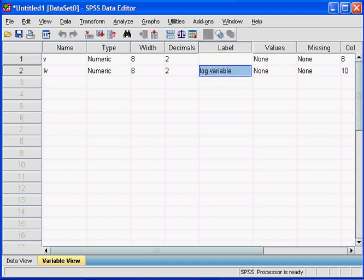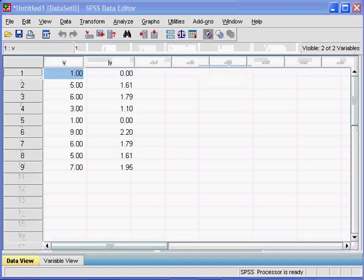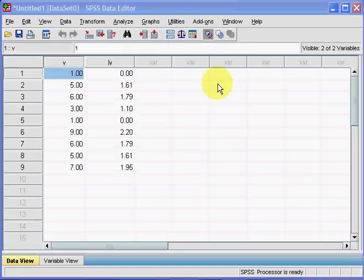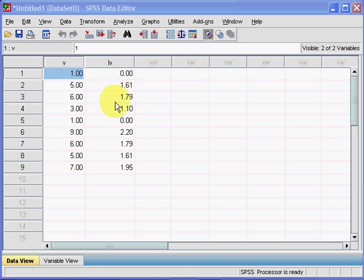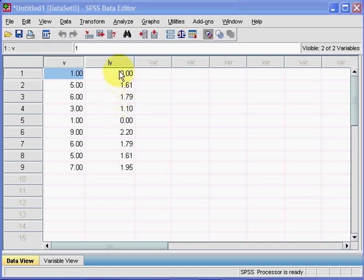Now, second task: suppose I have data which is logged, and I wish to unlog it. So suppose we don't have the first column—suppose we only have the second column. Right, this is logged. How do I unlog it? Well, the inverse of something which is natural logged is exponential.